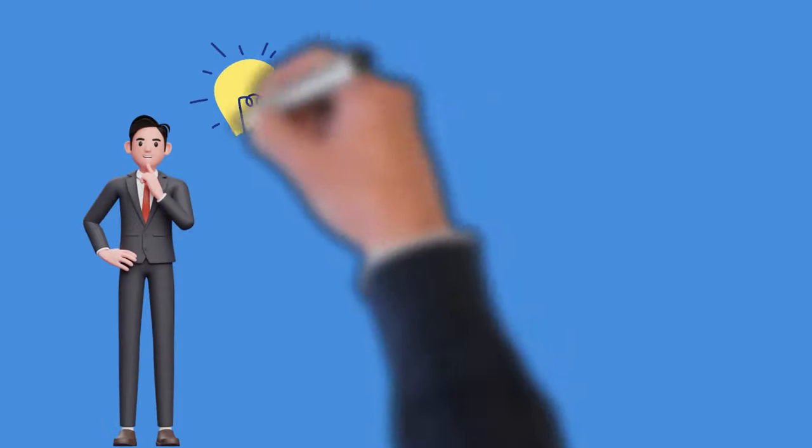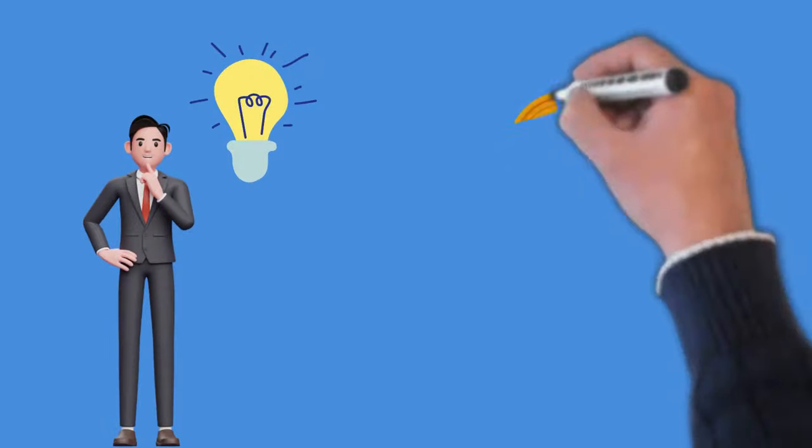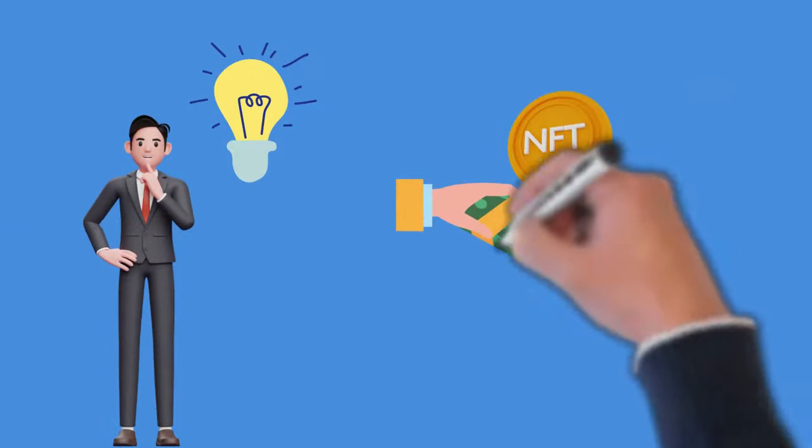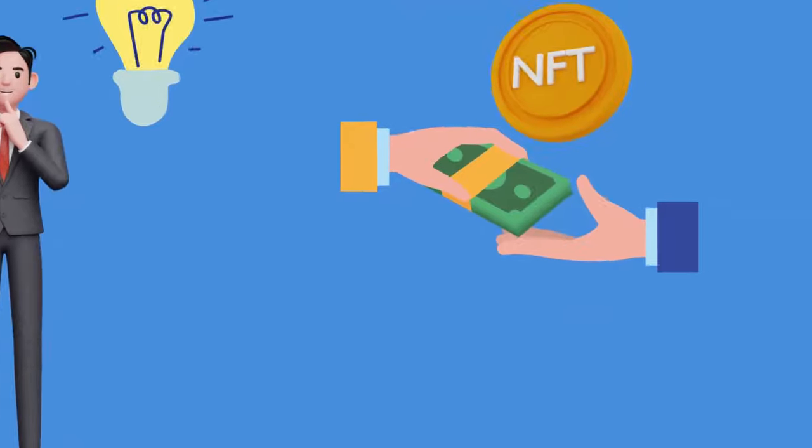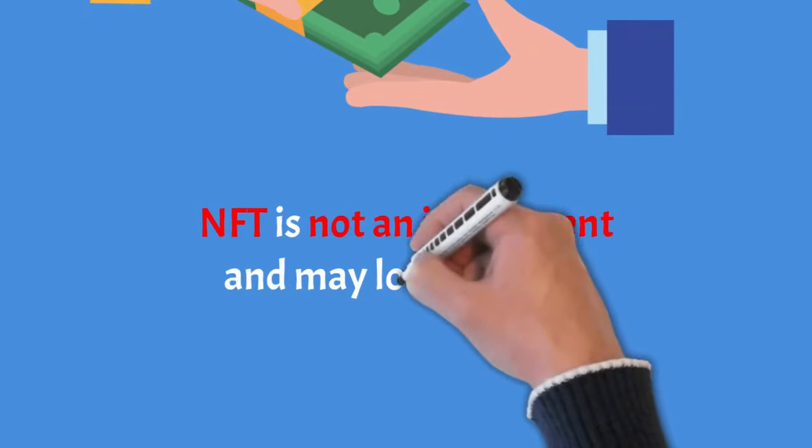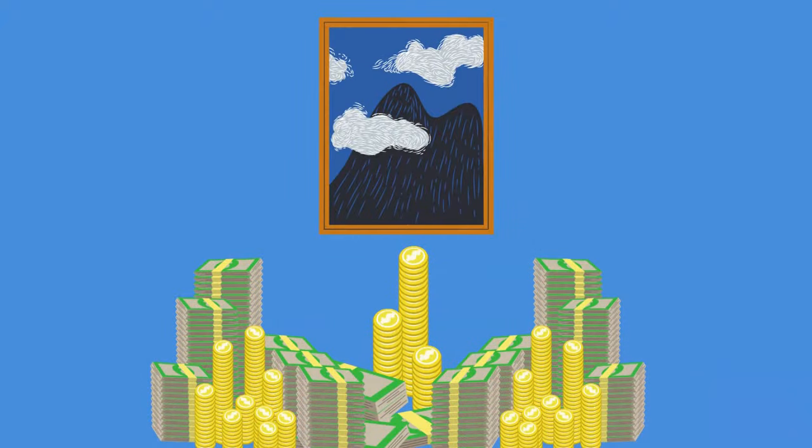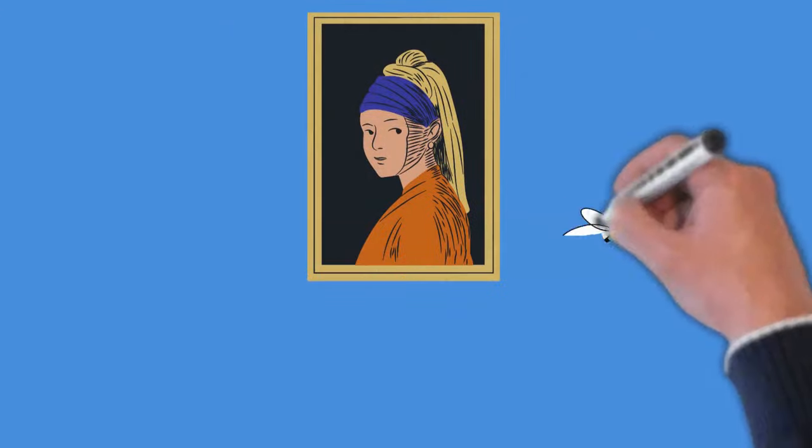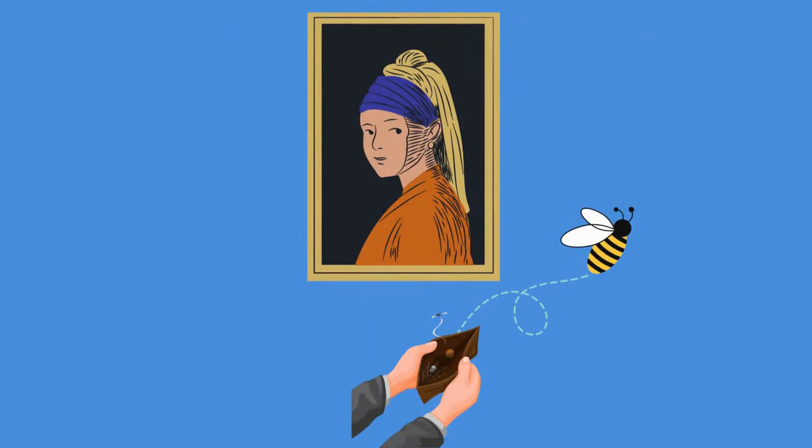Those are the things that you need to know before considering buying NFT. You should know that an NFT is not an investment and may lose its value. Some NFTs can fetch thousands of dollars or even millions, while others could be worthless or remain in existence.